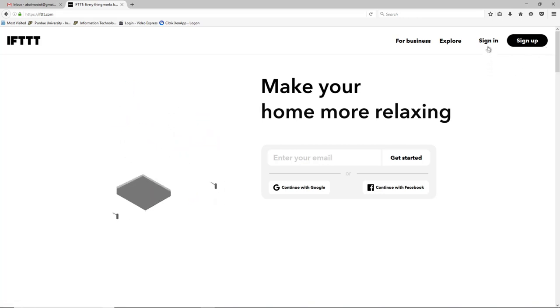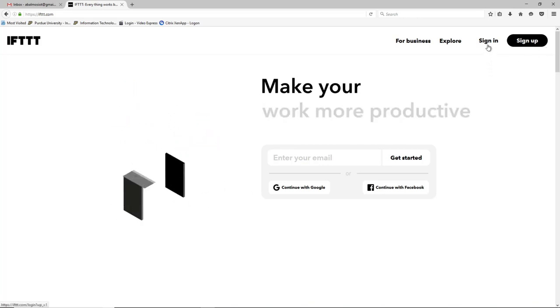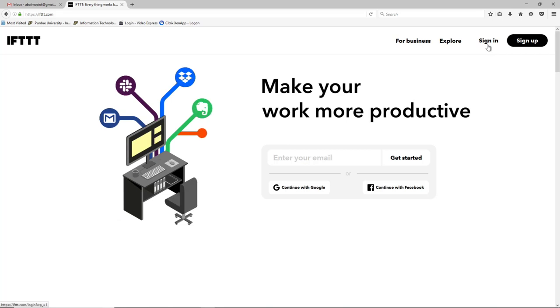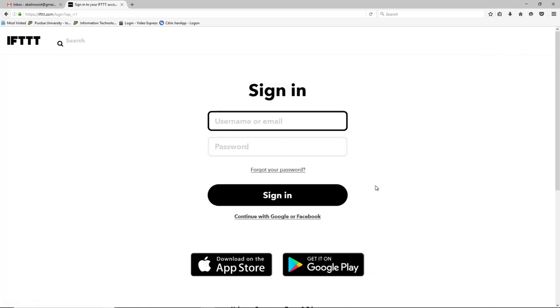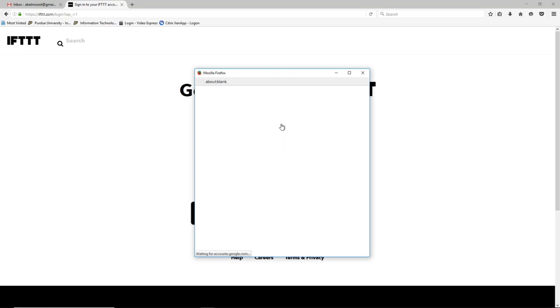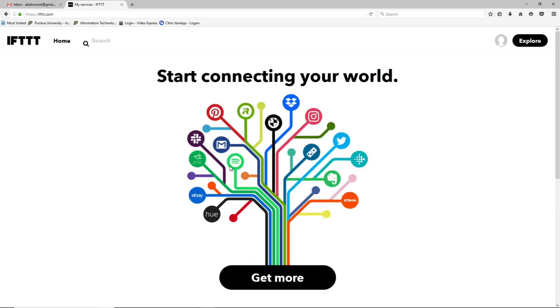I already have an account so I'm going to skip that process and just sign right in, but feel free to pause and make your account before continuing. I'm going to go ahead and just log in with my Google account because it's a little bit easier. So I'll continue with Google. And now I'm logged into IFTTT.